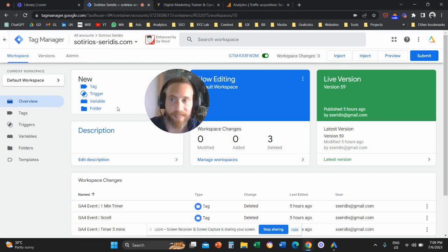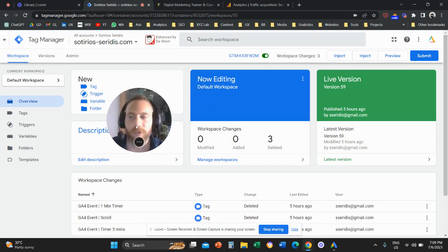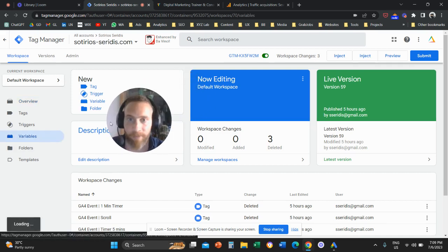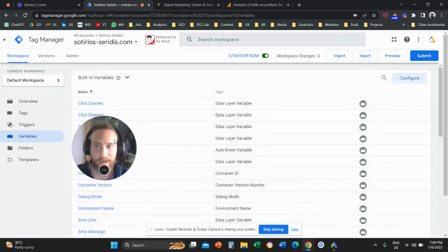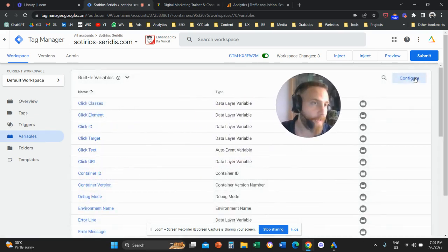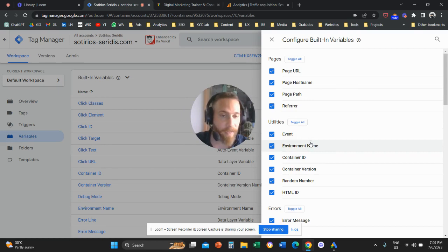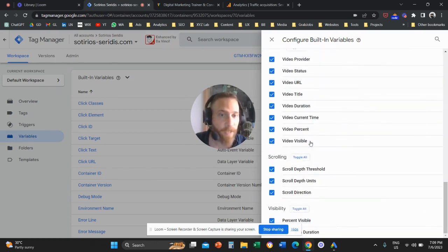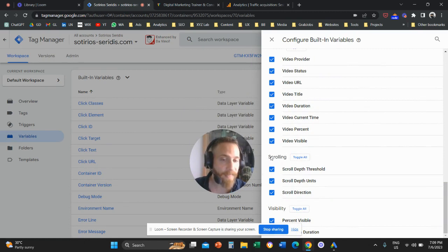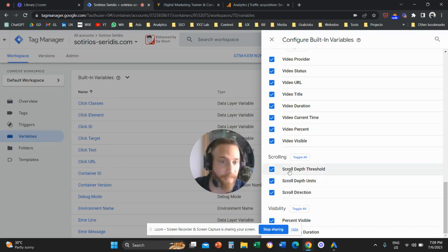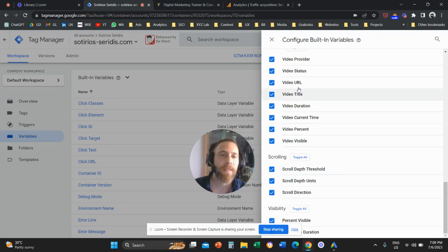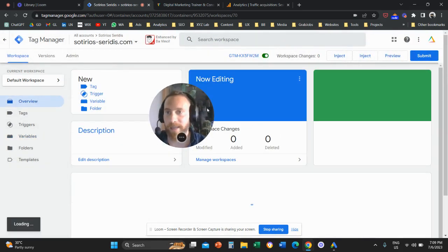Before you get started, very importantly, you're going to come to your Tag Manager and click on Variables on the left. Once you click on Variables, go all the way right and click on Configure. Here we are going to toggle on everything, but most importantly, when you scroll down, you need to toggle on everything under Scrolling. The built-in variable we'll need is ScrollDepthThreshold. Toggle this on and now we are ready to create our event.